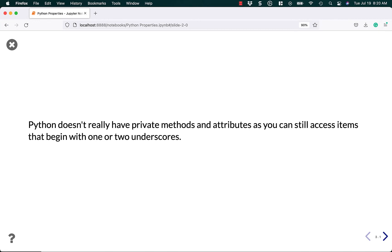This is not true in other languages that actually have private attributes or protected attributes. In those other languages, like C++ or Java, you can't access them if they're marked private directly. You have to access them through a setter or a getter.